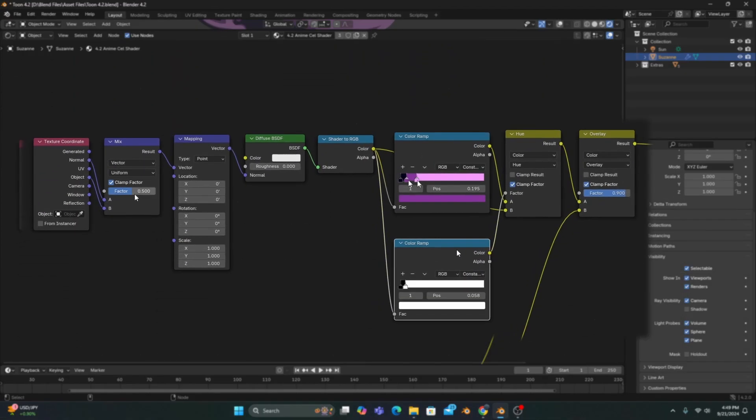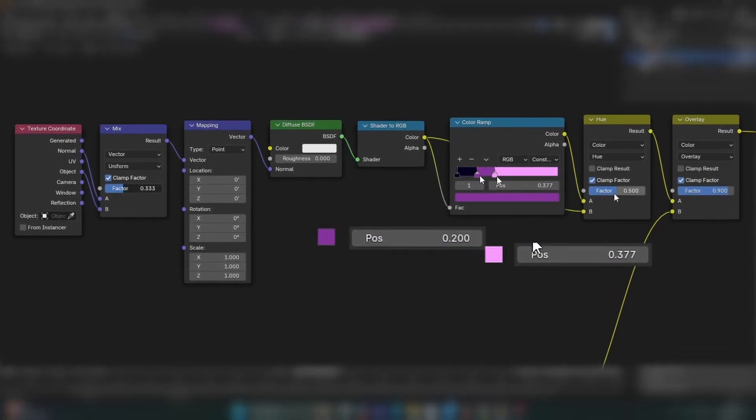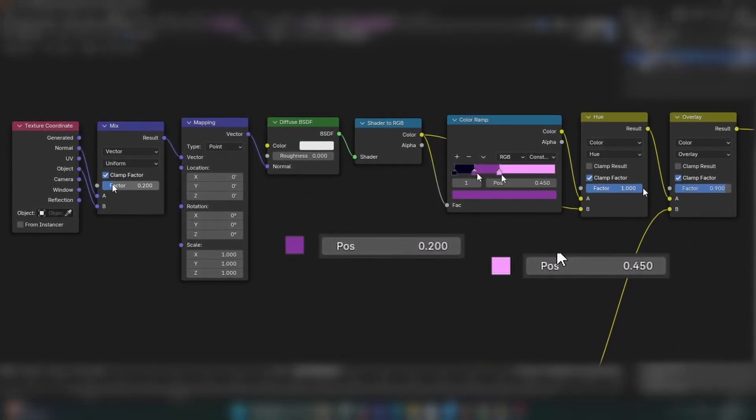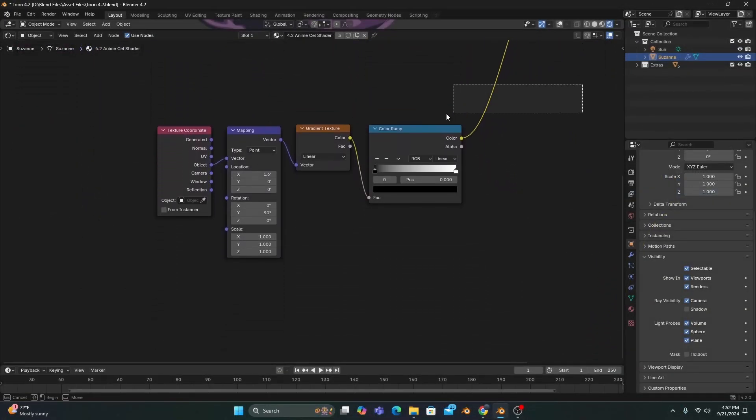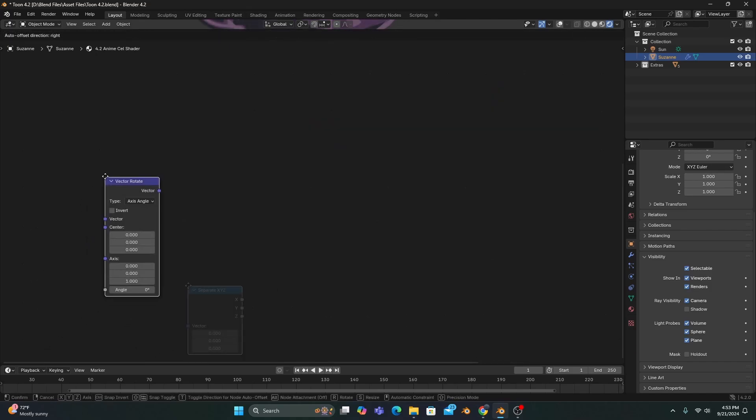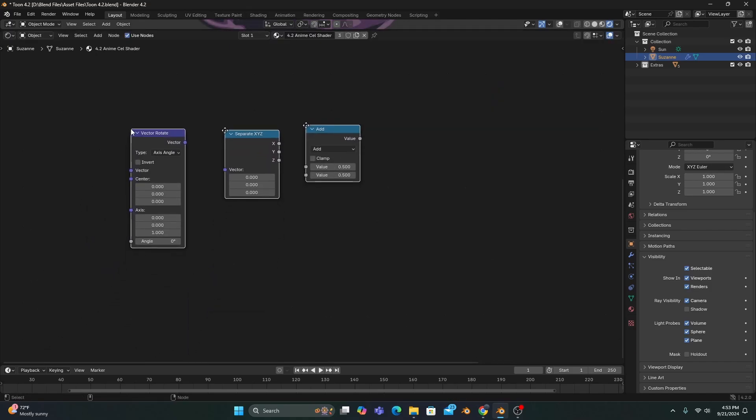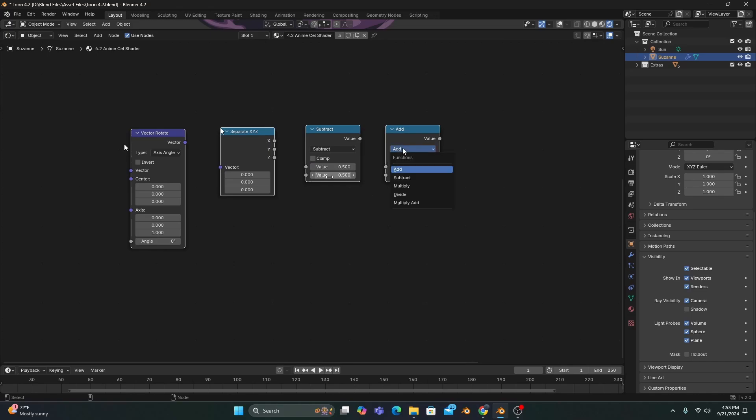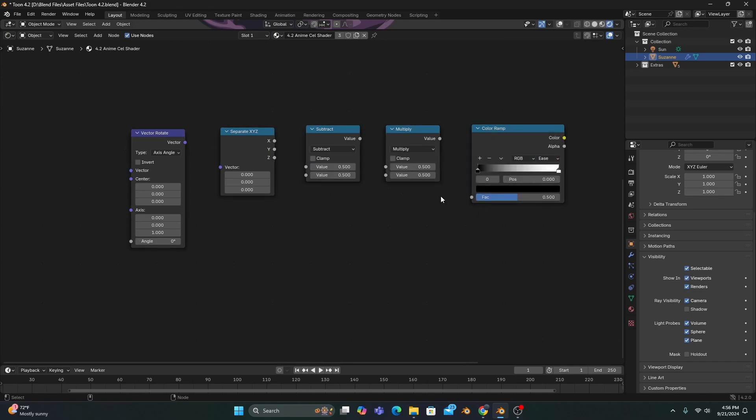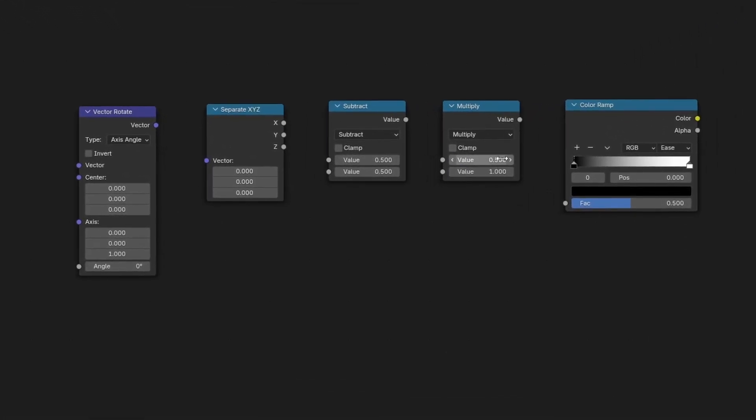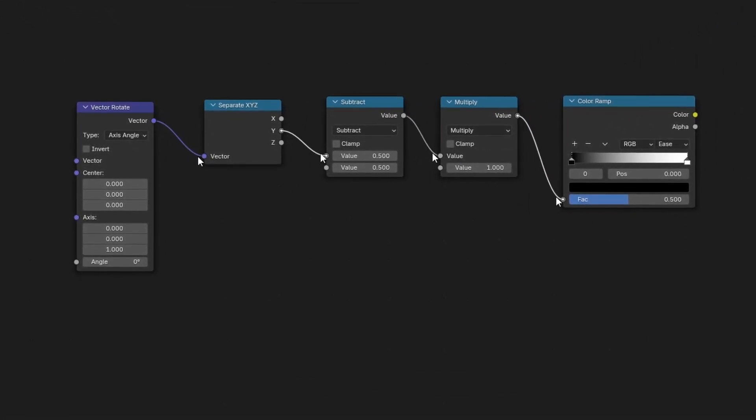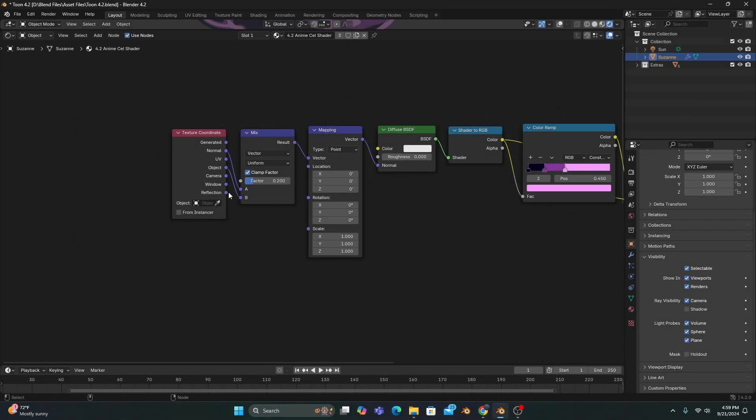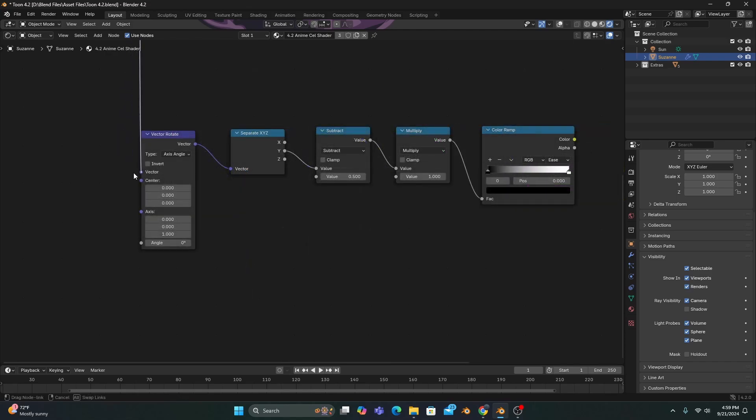After reconfiguring our original setup with the settings you see on screen, we'll replace our gradient with a vector rotate, separate XYZ, a math node set to subtract, and another set to multiply, and a color ramp set to ease. We'll then set the multiply's lower value to 1 and connect each node like so, making sure to plug the window vector output from our texture coordinate node into our vector rotate.